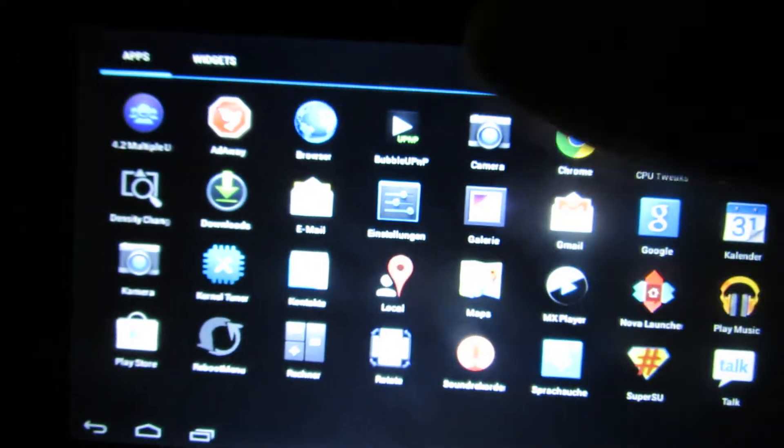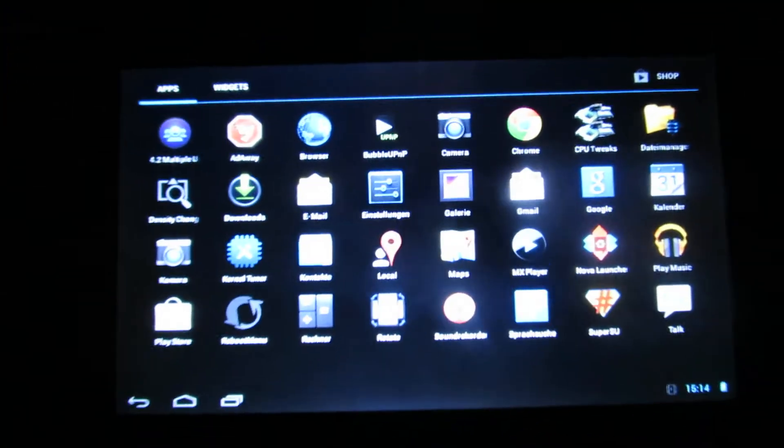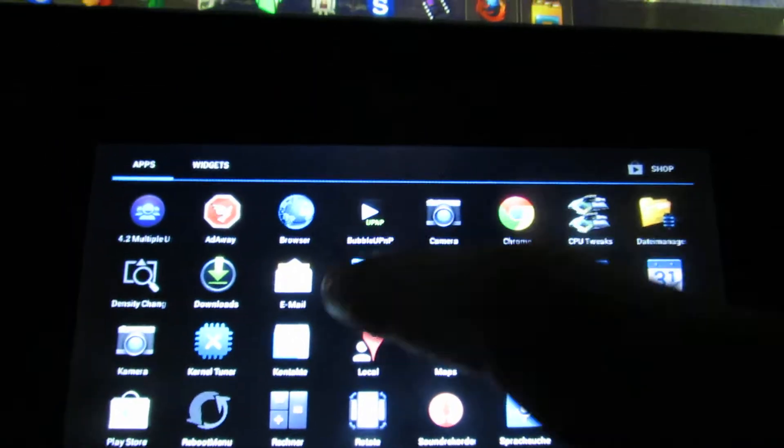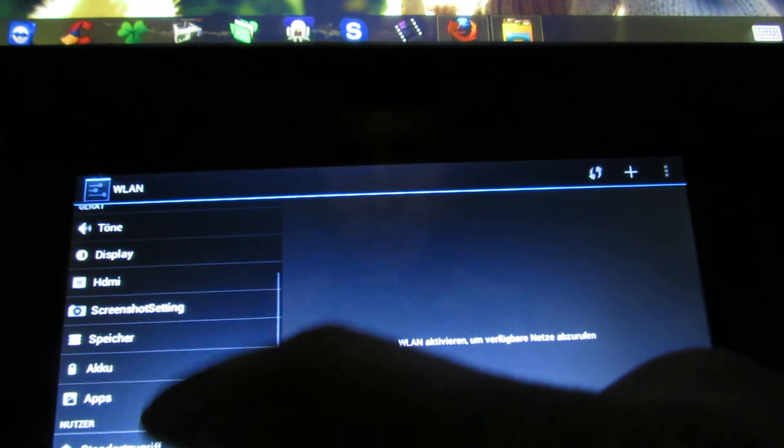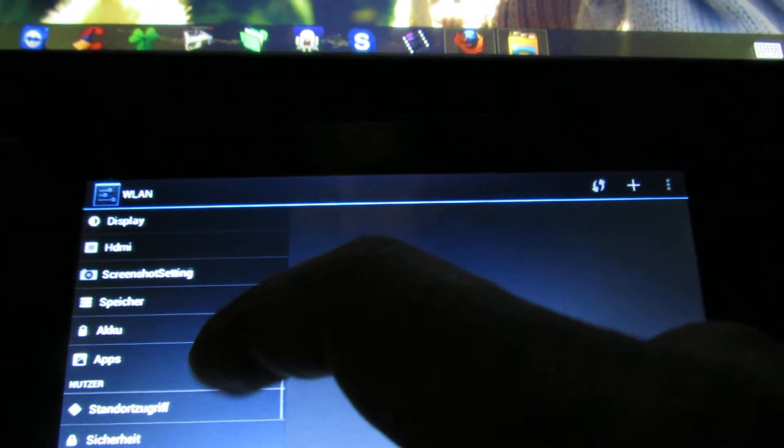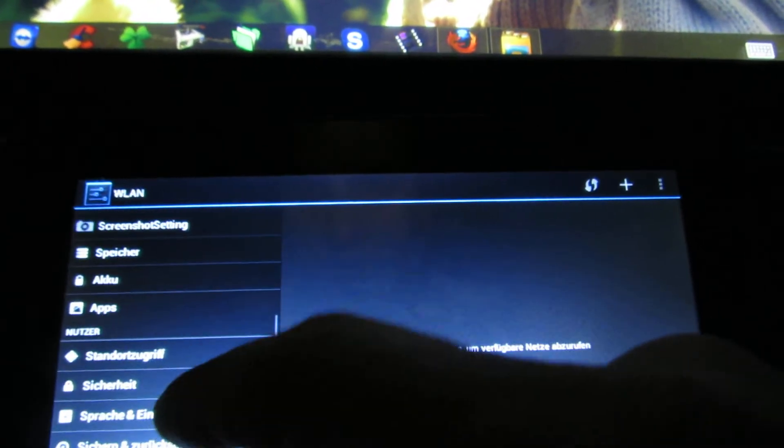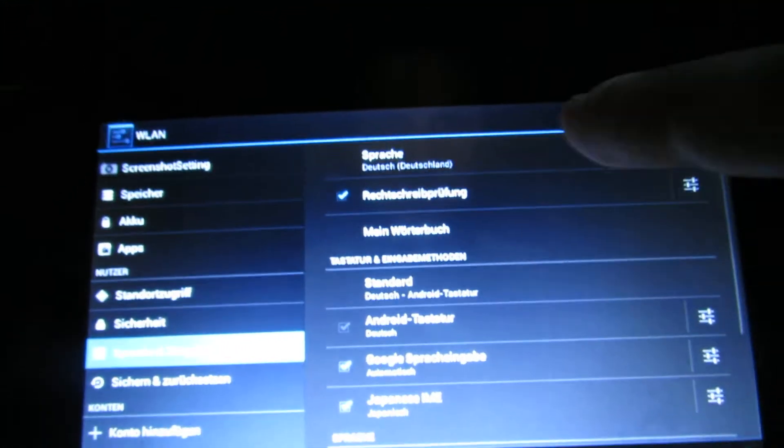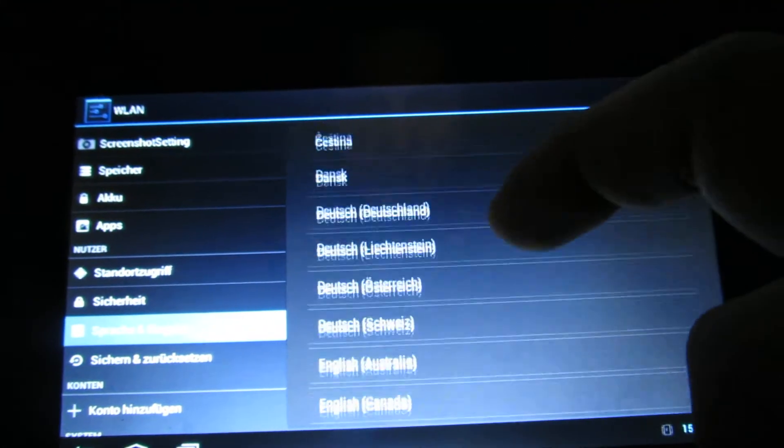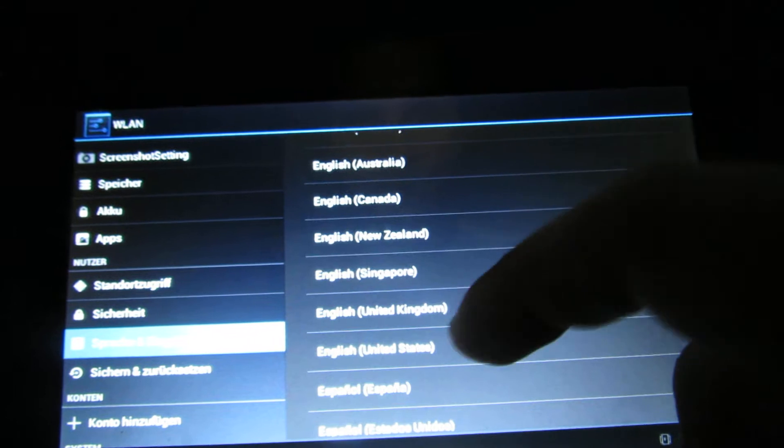First, this is the PIPO tablet. Let's change the language settings to English, United States.